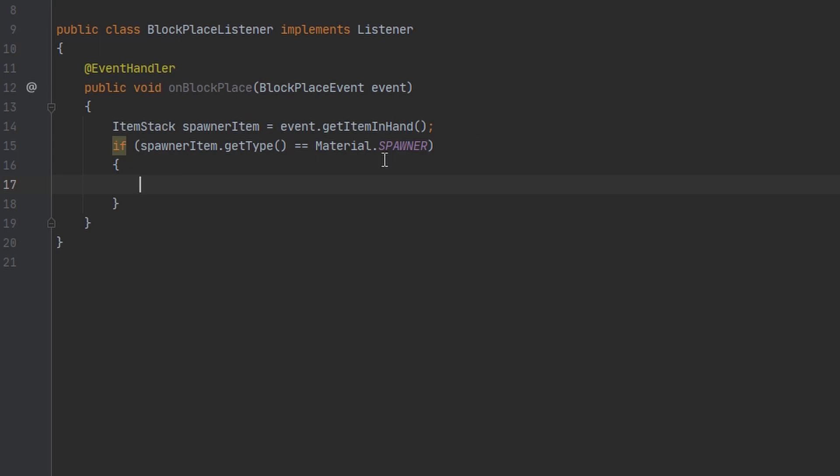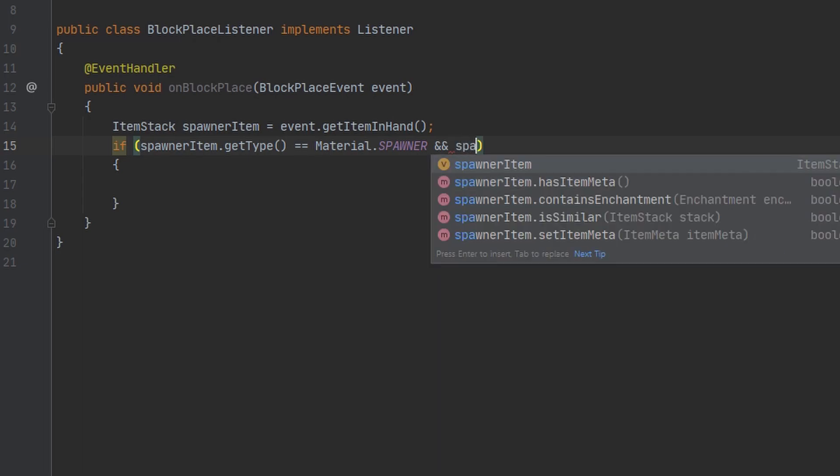I thought I would throw this in there. This equals operator is the proper one to use in this case because we are comparing two constants against each other. Anyways, we also want to make sure that the spawner has item meta because if it's not, then it's not one of our custom spawners and we don't want to do anything.